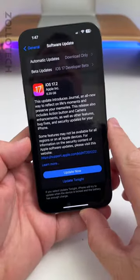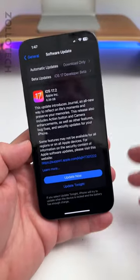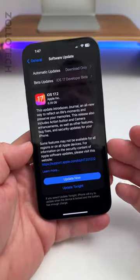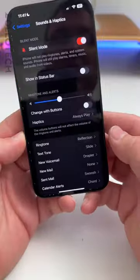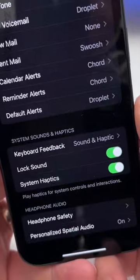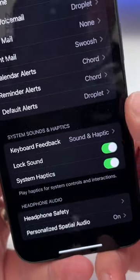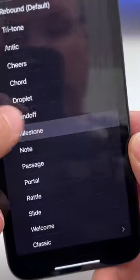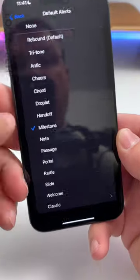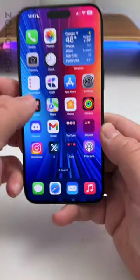iOS 17.2 RC has been released. Here are the top five features. Within Sound and Haptics, we now have an option to change our default alert — we can change the haptics or change the alert sound altogether.